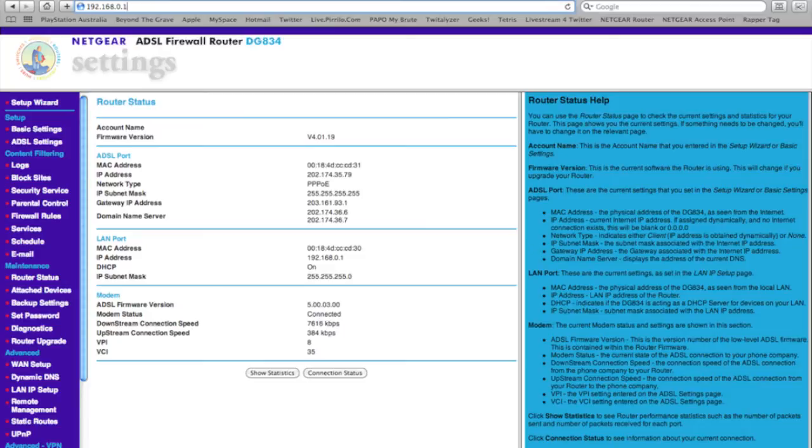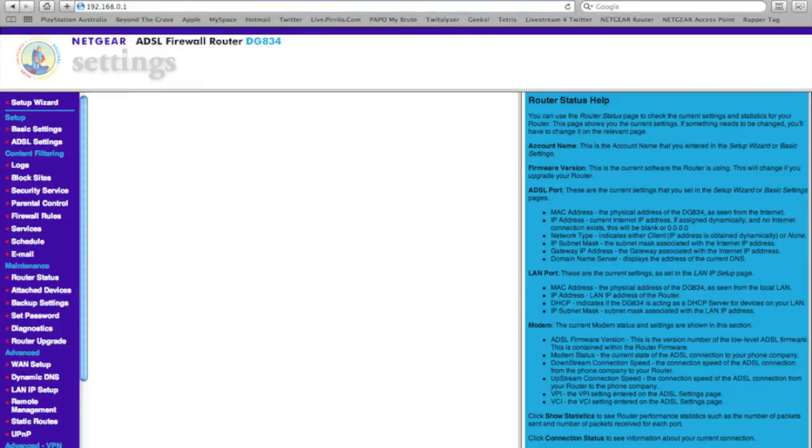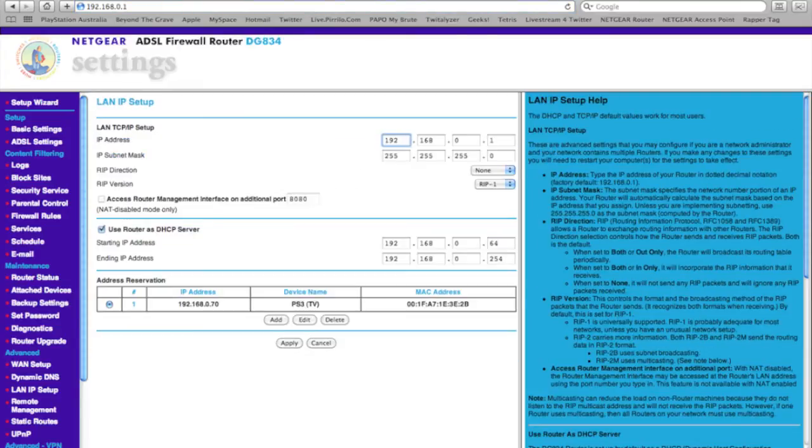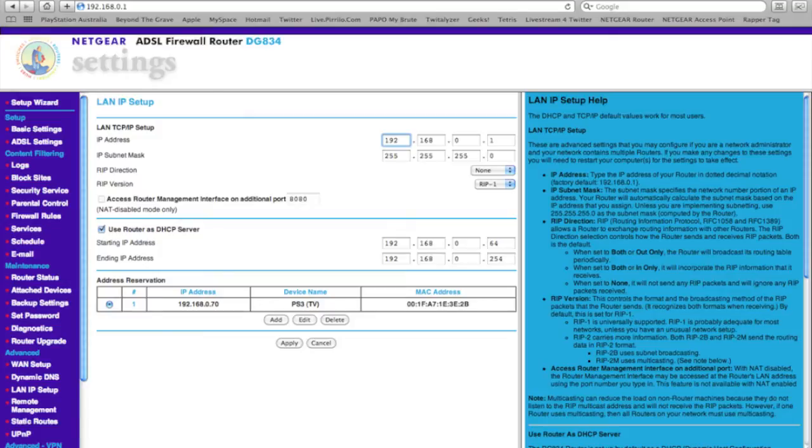The first thing you're going to want to do is go to what on my router is called LAN IP setup, which will be the same for all Netgear routers. I'm sure there'll be something similar if you've got a different router. Now, what we've got is down the bottom here. I've already done it, but I'll show it to you. It's called address reservation.